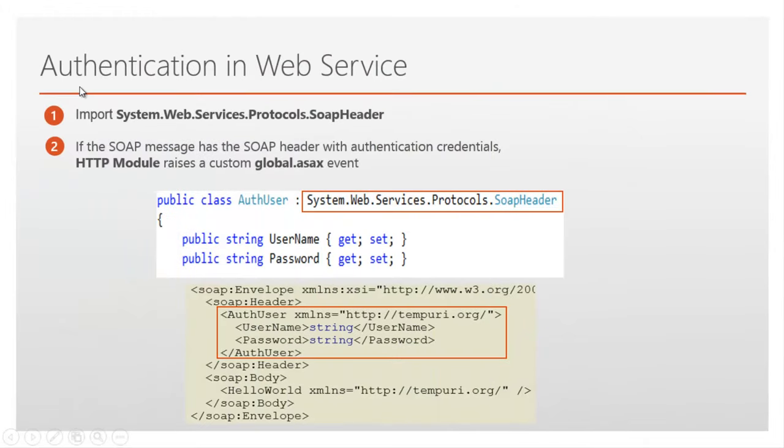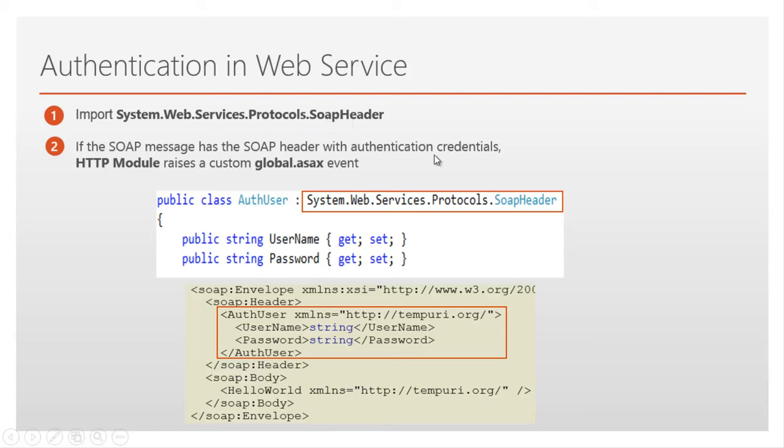In the previous video we have discussed Authentication in web service like importing the namespace system.web.services.protocols.soapheader namespace. If the message has the soap header with authentication credentials we can pass through that.